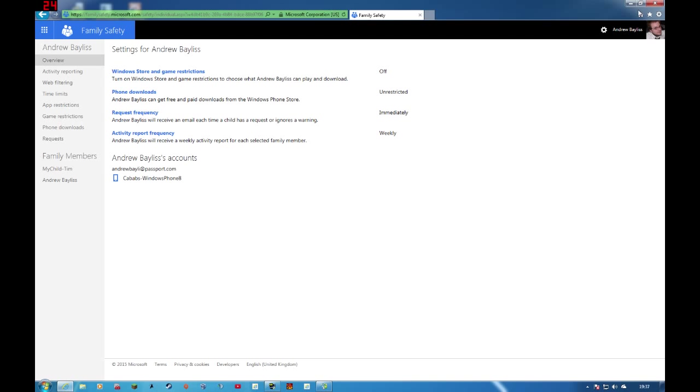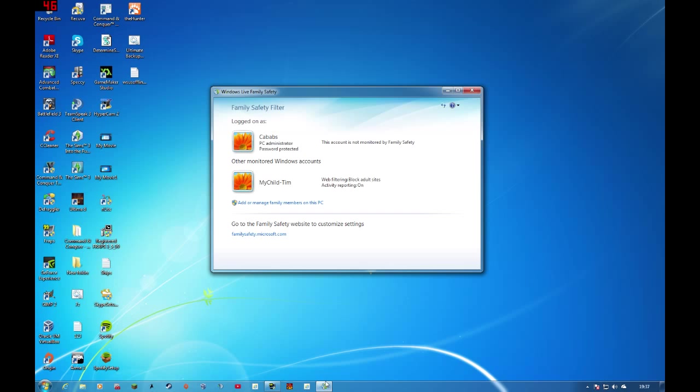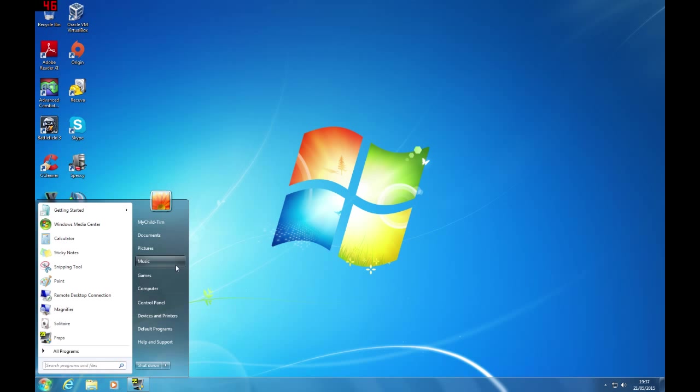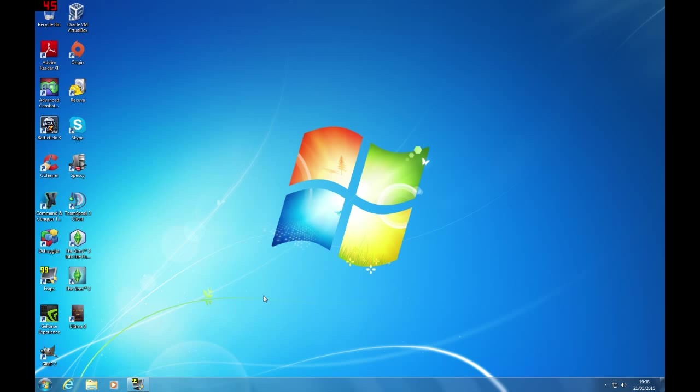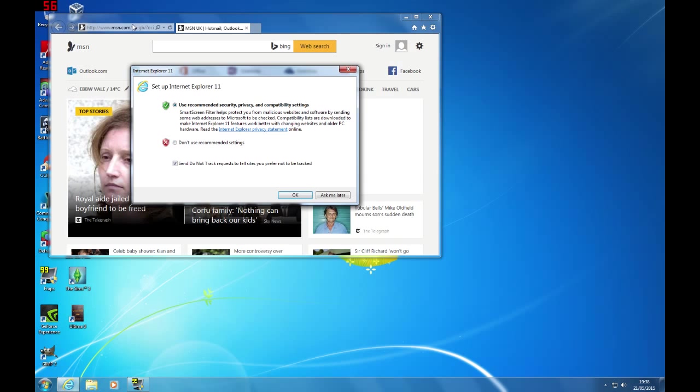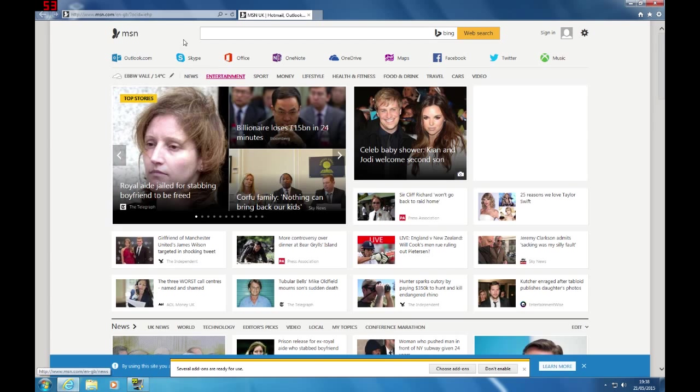What I'm going to do, I'm going to log on to the MyChild Tim account and see how it affects from the child site. Okay, so I'm logged in to the MyChild Tim account. And there are certain restrictions. So if I open up the web browser, and yeah, fine. Okay, accept everything.